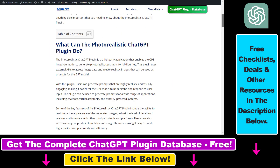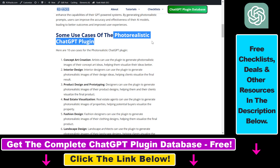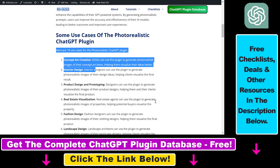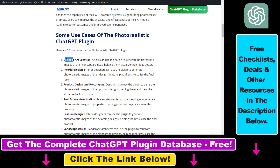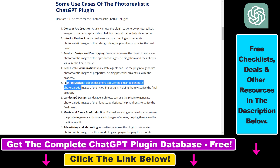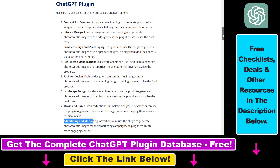On my website irihex.com I have a full tutorial on the photorealistic ChatGPT plugin and I also talk about some of the use cases. As you can see, you can use this plugin for creating Midjourney prompts for concept art, interior design, product design and prototyping, real estate, fashion design, landscape design, movie and game pre-production, advertising and marketing, and a lot more.